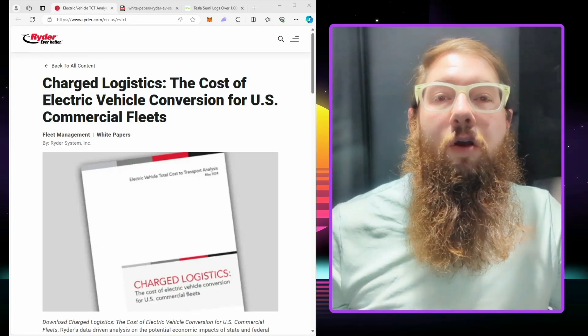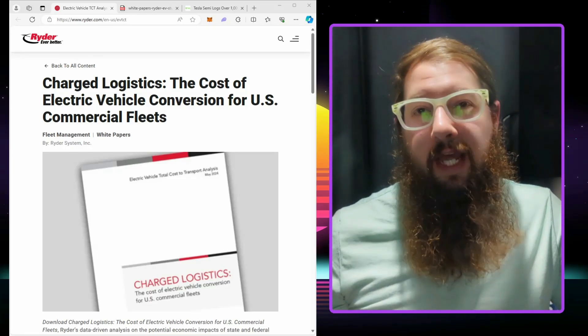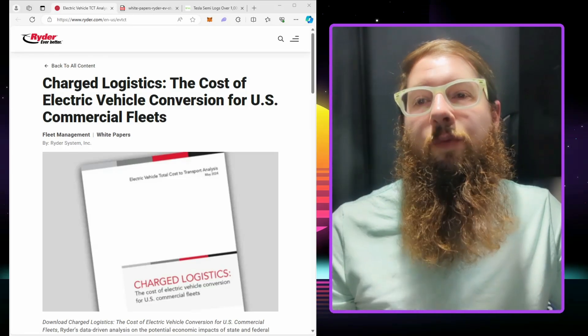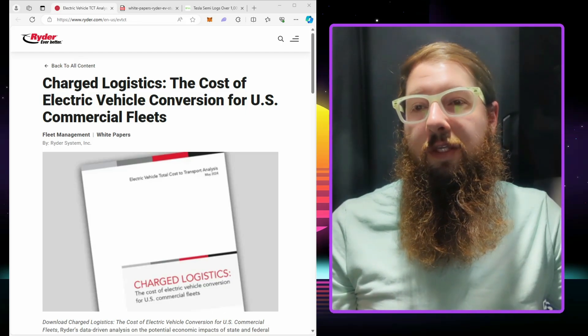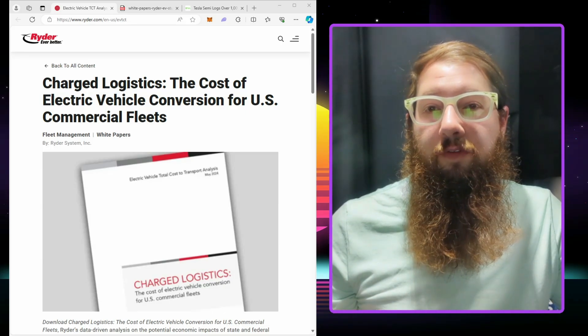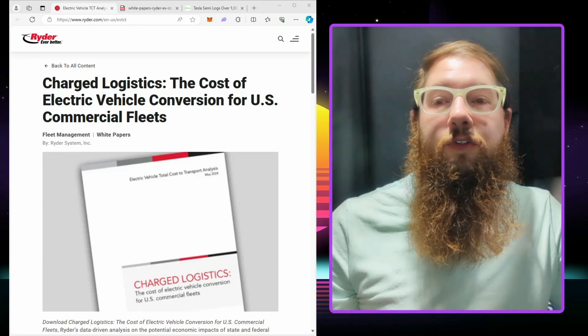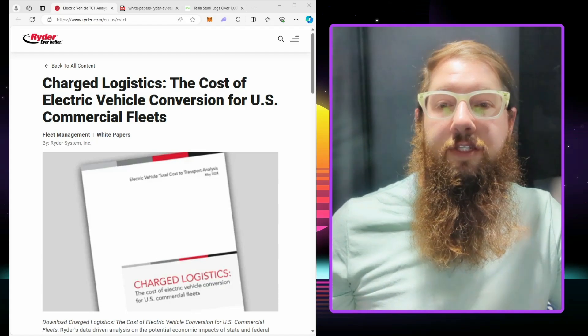What's up truckers, Tricky Mick here. Hope you're doing well. Today we're going to be talking about the cost for electrical vehicle conversion for U.S. commercial fleets, an analysis that Ryder just released this month.